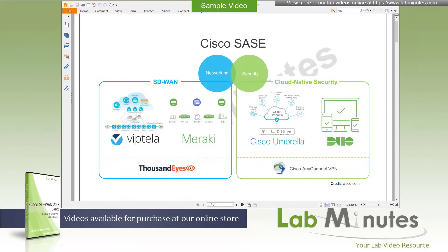Welcome to LabMiz.com and our lab video series on Cisco SD-WAN 20.8. This is Matha, your instructor for this video series. For a complete list of SD-WAN videos, you can visit our website under the Routing Switching section. There you can also sign up for our newsletters to receive the latest video updates.